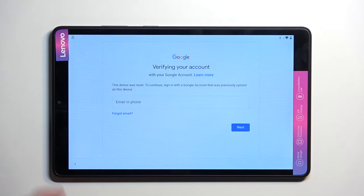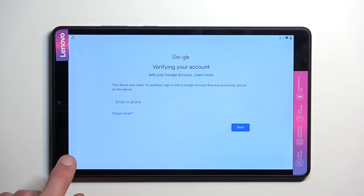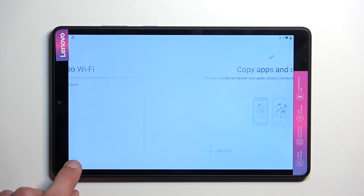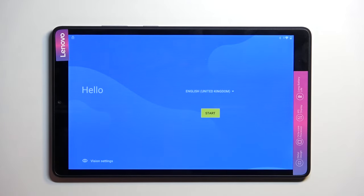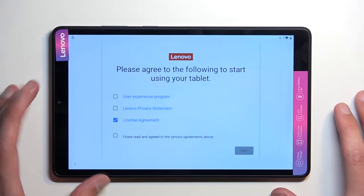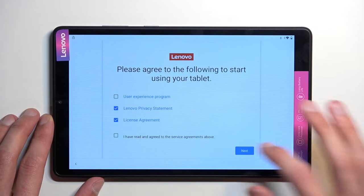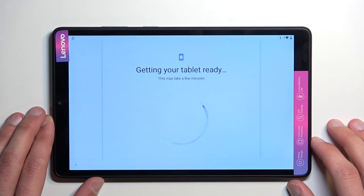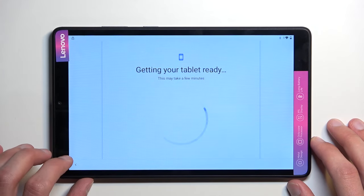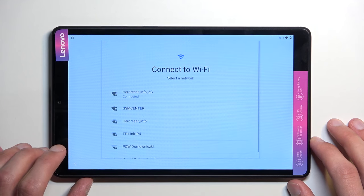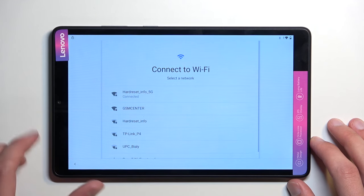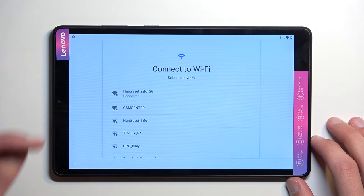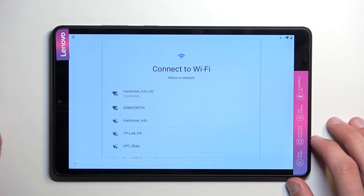To get started, number one, you want to connect to your Wi-Fi network. If you're going from the beginning of the setup, you just want to progress through it until you get to this page right here. Connect to your network, which as you can see, I have already done.